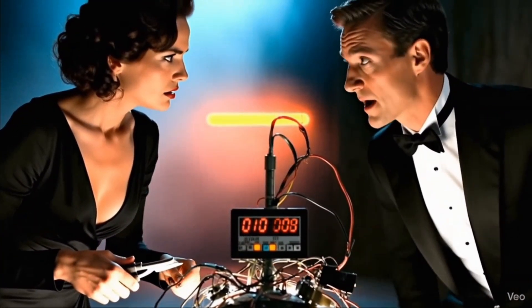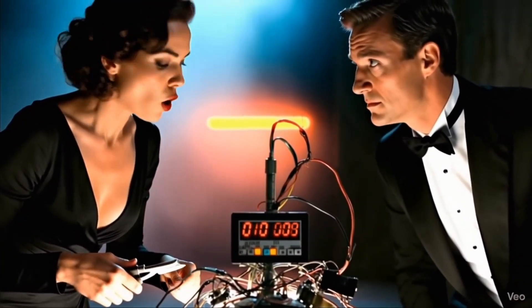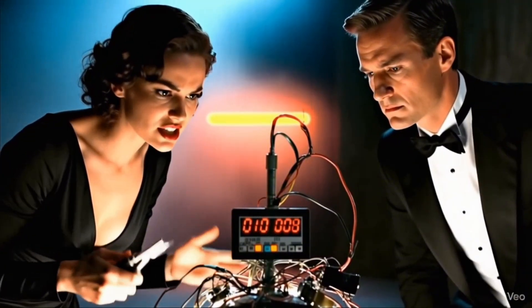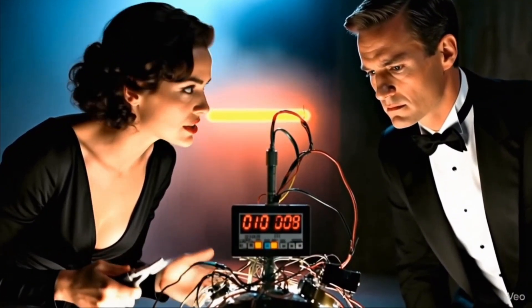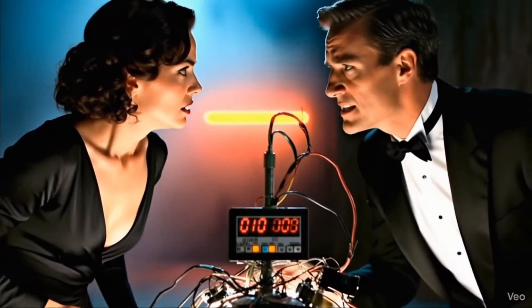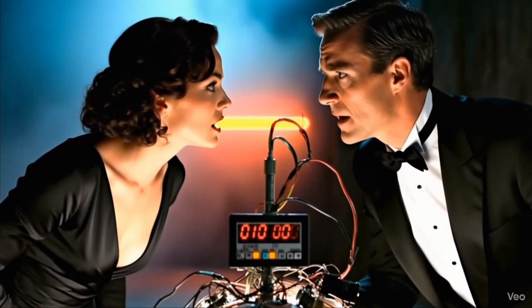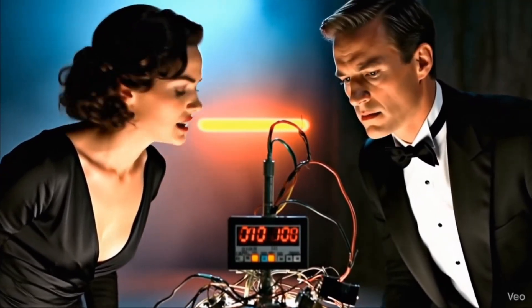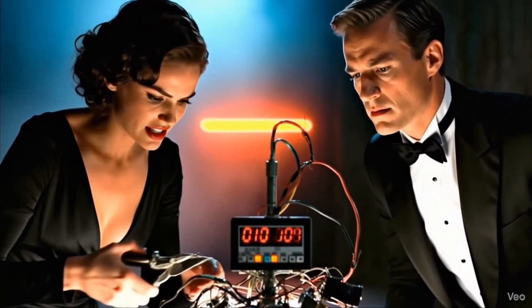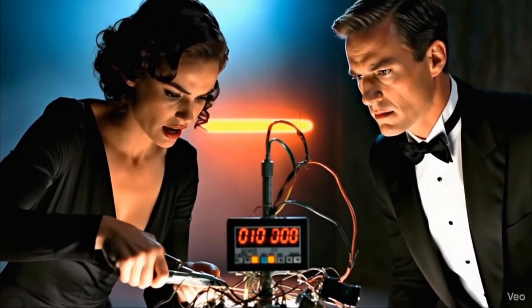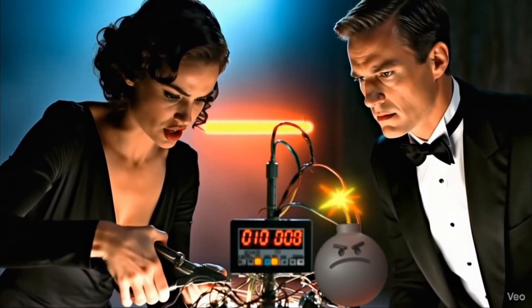You always do this. You overthink everything just to spite me. Oh, really? Like when you fixed the dishwasher and flooded the kitchen? Stop bringing up the dishwasher. We have three seconds. Fine. I'm cutting the teal. But if we die, I told you so.